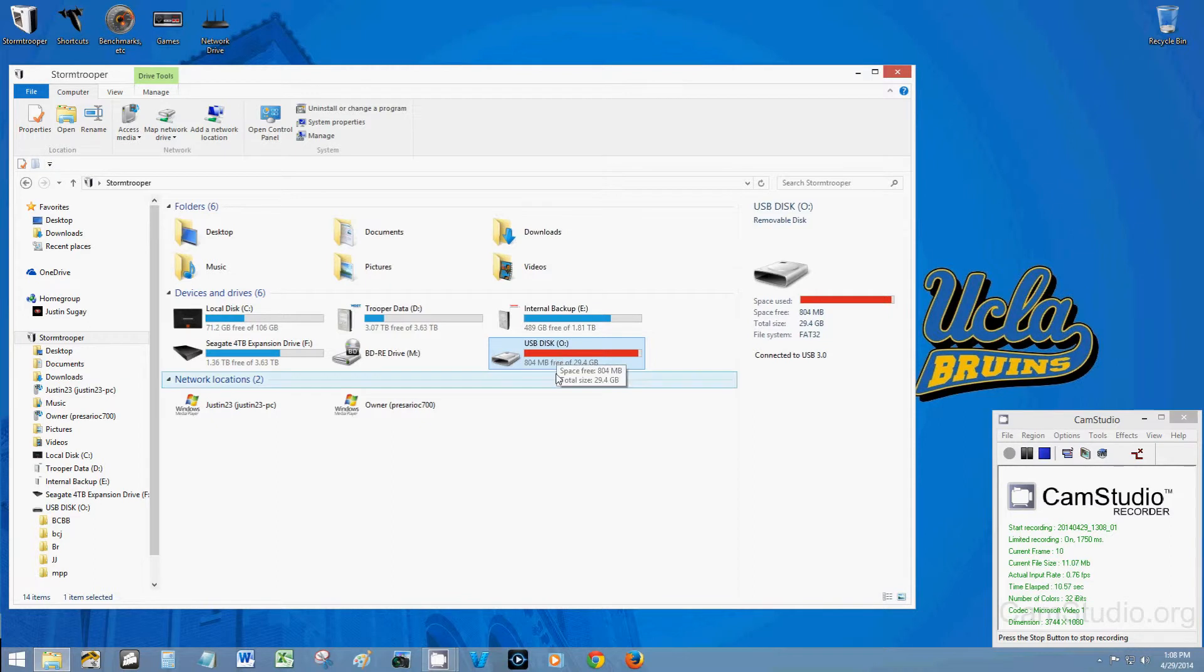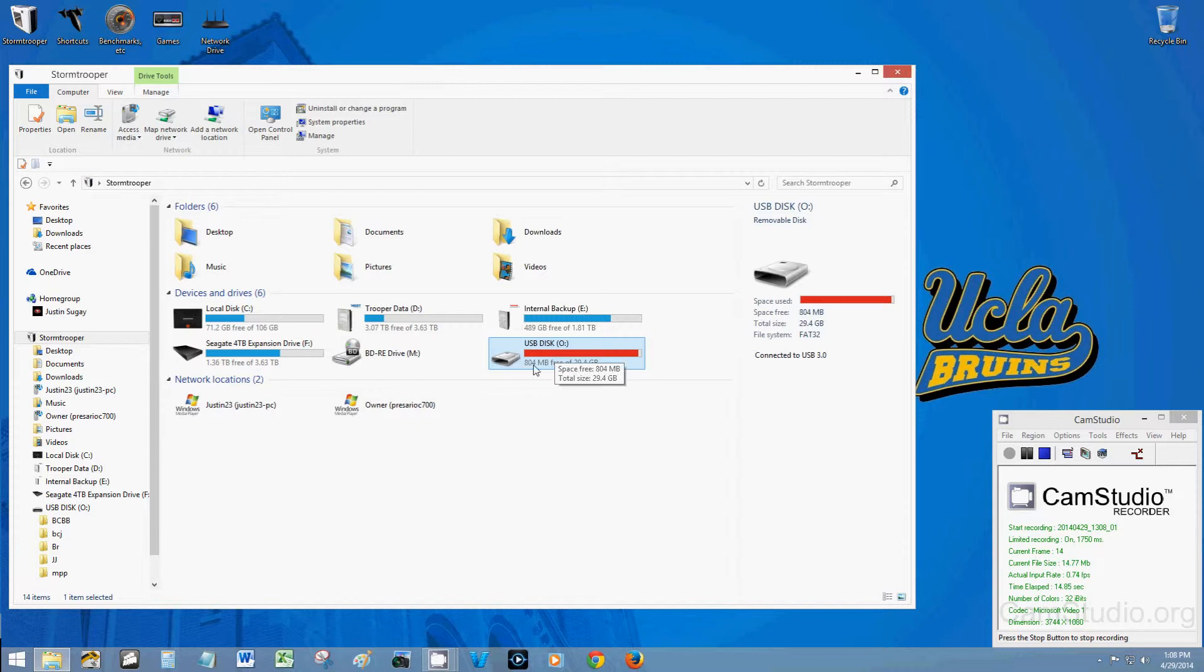You can see I have a drive here that is basically full and when I reformat it it's going to be completely empty. I already backed up all the data on there so I'm okay with losing it.